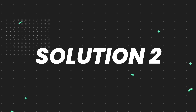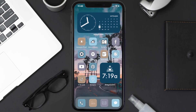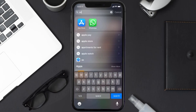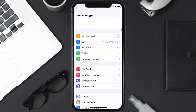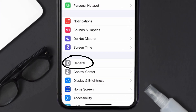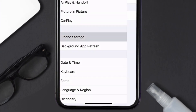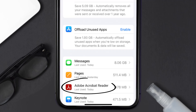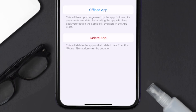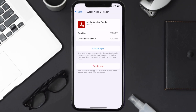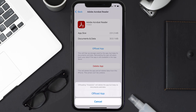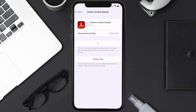If you still encounter this issue, you need to clear the app cache. Go to your device Settings, scroll all the way down to General and tap on it, then tap on iPhone Storage. From here, search for the Adobe Reader app, tap on it, and once you're on this screen, tap on Offload App.